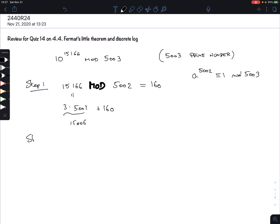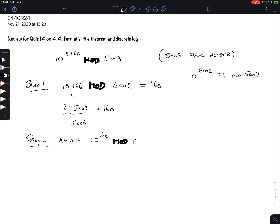We calculate 15166 mod 5002. Now this number is 3 times 5002, which is 15006, so what is left is 160. So this tells me that the original question is the same as 10 to the power of 160 mod 5003, which is a much less high exponent.